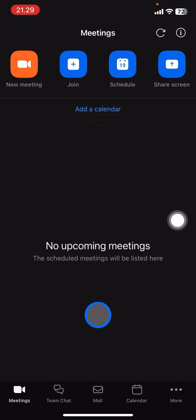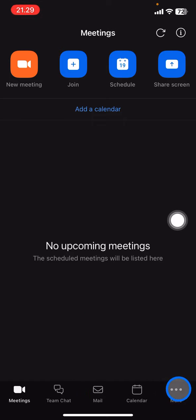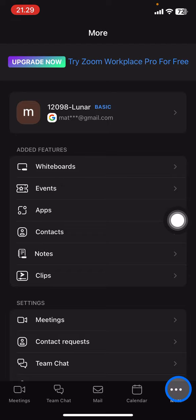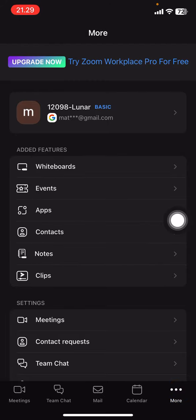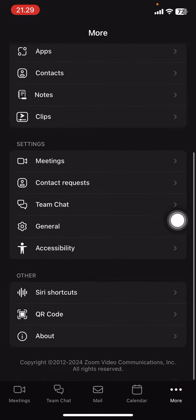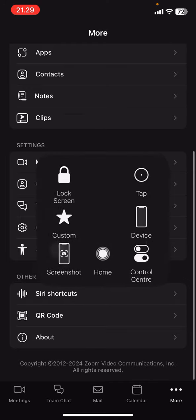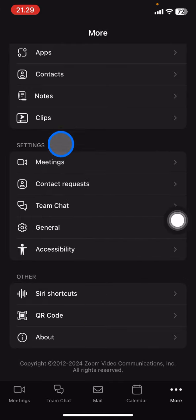the Zoom application. So this is the look whenever you open the application itself. Now there will be five sections down here. Just click these three small dots and then you'll have access to the settings section. Then you just need to slide down until you get this settings option.